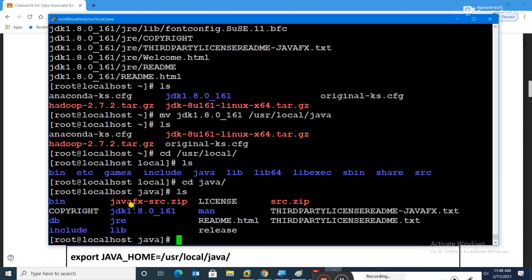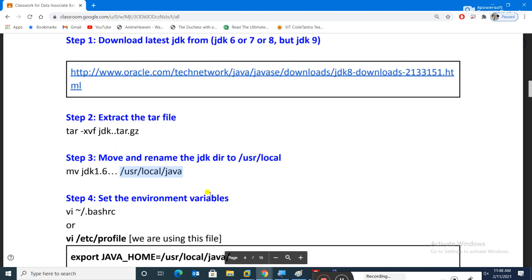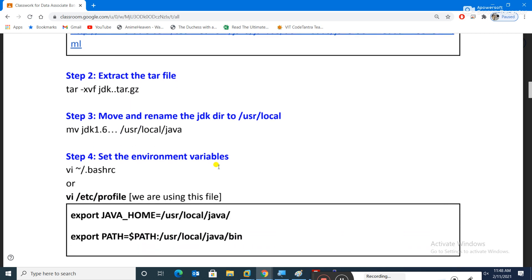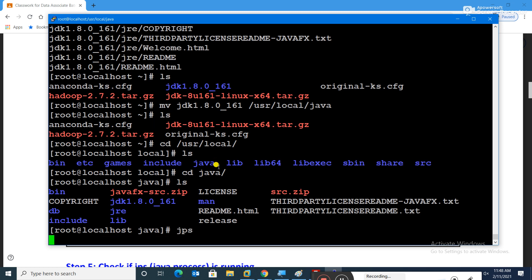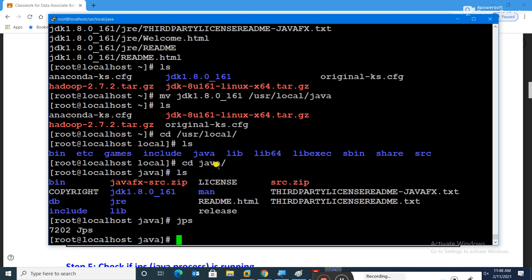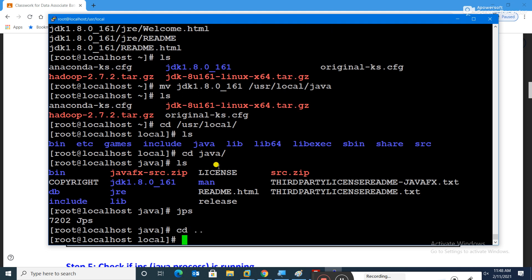Going inside the java directory with 'ls', we can see bin, jre, and other folders — so java is placed correctly. If java is configured, typing 'jps' should give us a process ID. My machine remembers previous configurations, so I get that result. To demonstrate, let me rename java to java_one temporarily.